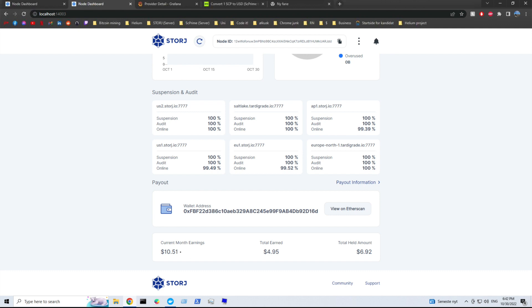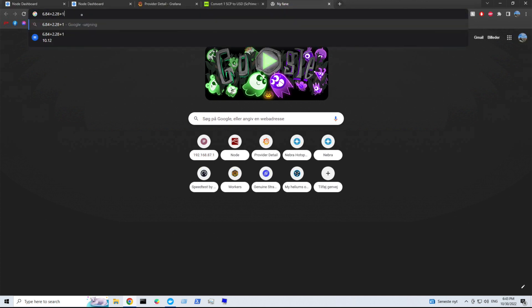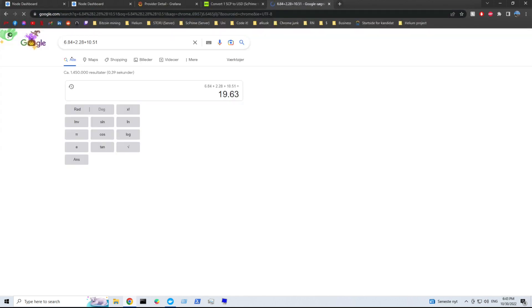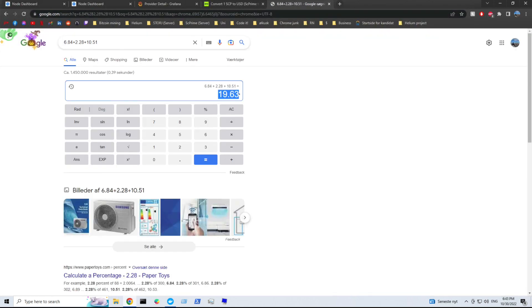So that's actually pretty good. Definitely moving in the right direction. So from Storj alone we've made just about 19.63 US dollars.